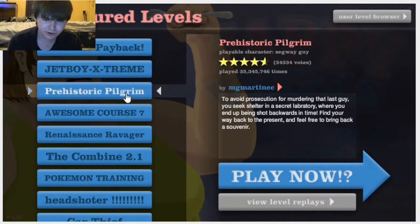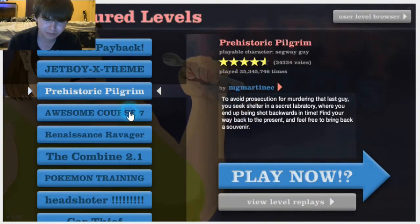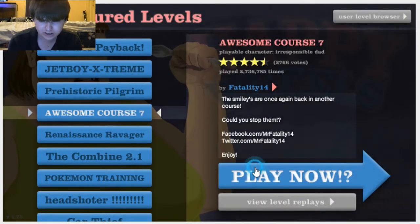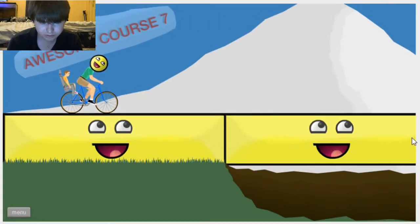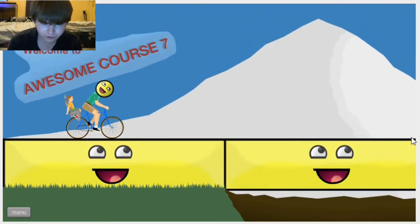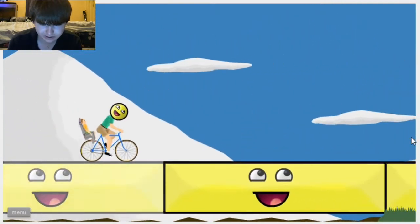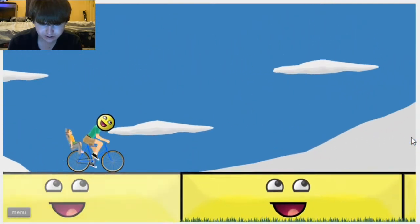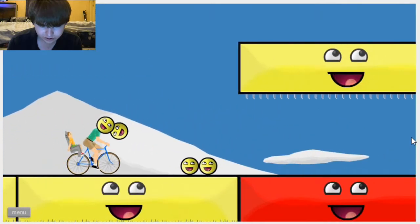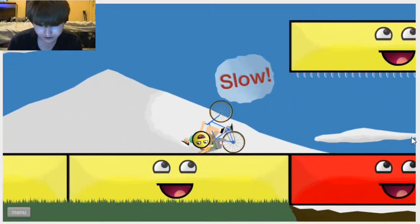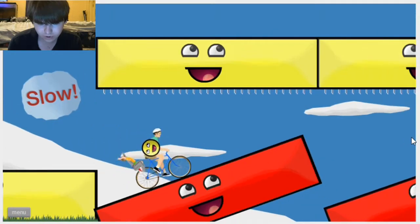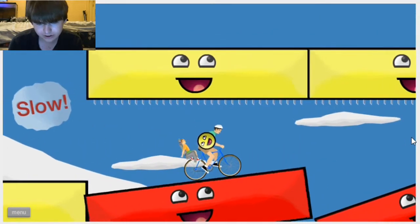Prehistoric Pilgrim. I'm pretty sure we did that one. Awesome Course 7. I know we haven't done this before. Welcome to Awesome Course 7. Oh, why do I have a smiley face? No! Okay. I got it. Slow.